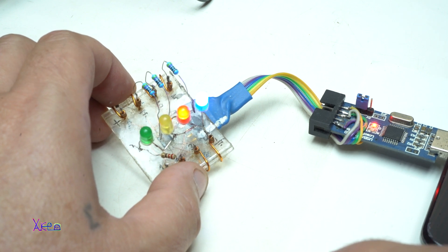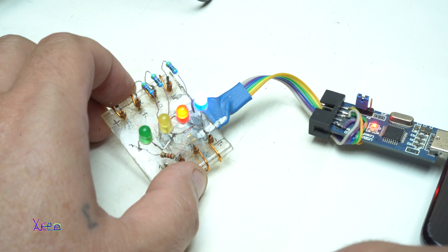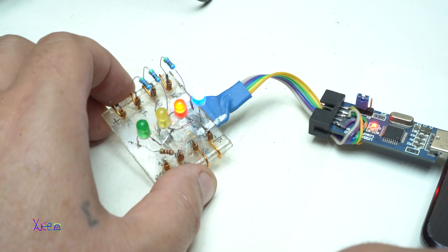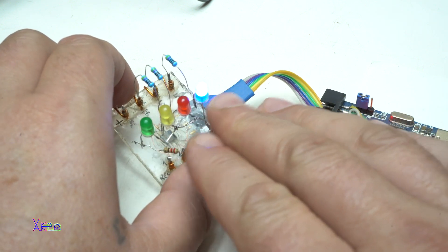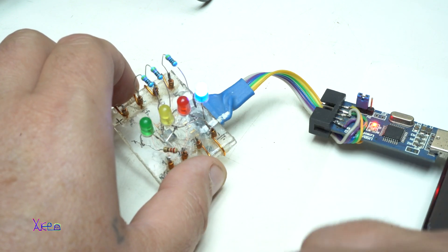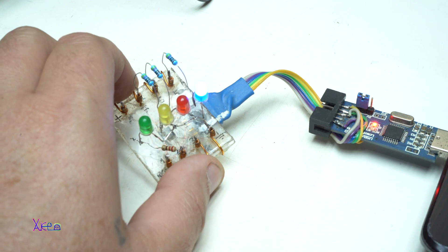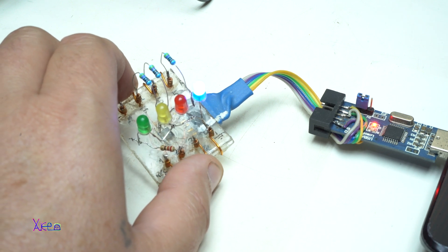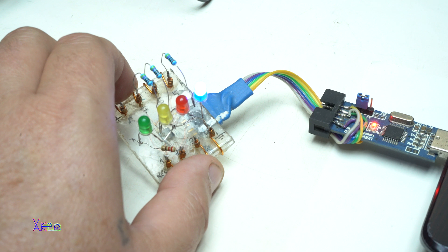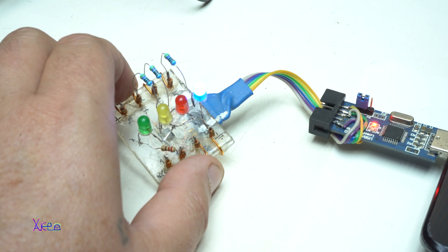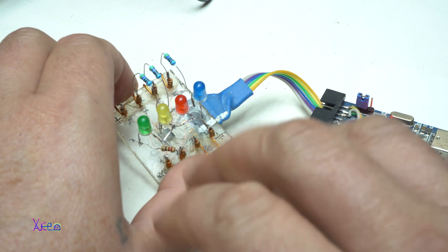We have now 30 seconds left. And also this is a great project for beginners. 15 seconds, 14, 13, 12, 11, 10, 9, 8, 7, 6, 5, 4, 3, 2, 1, yes.